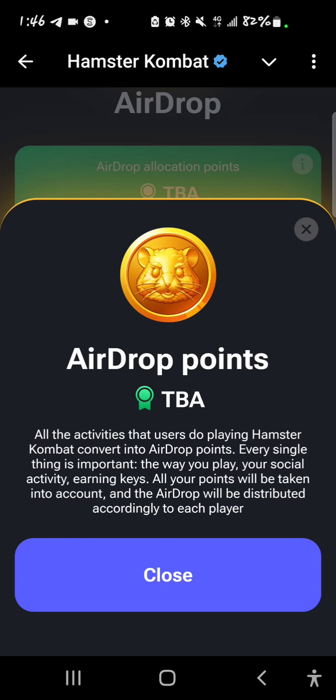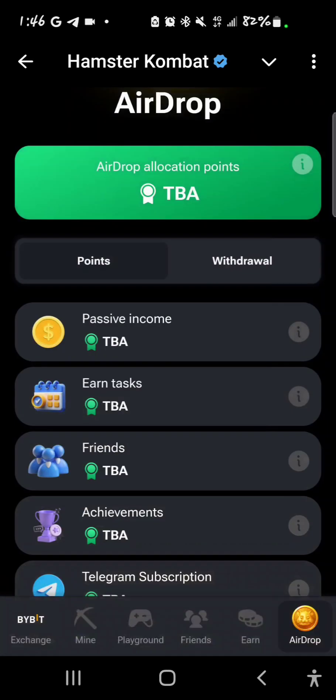Every single thing is important — the way you play, your social activity, earning keys — all your points will be taken into account and the airdrop will be distributed accordingly to each player. Let me explain each of these criteria.